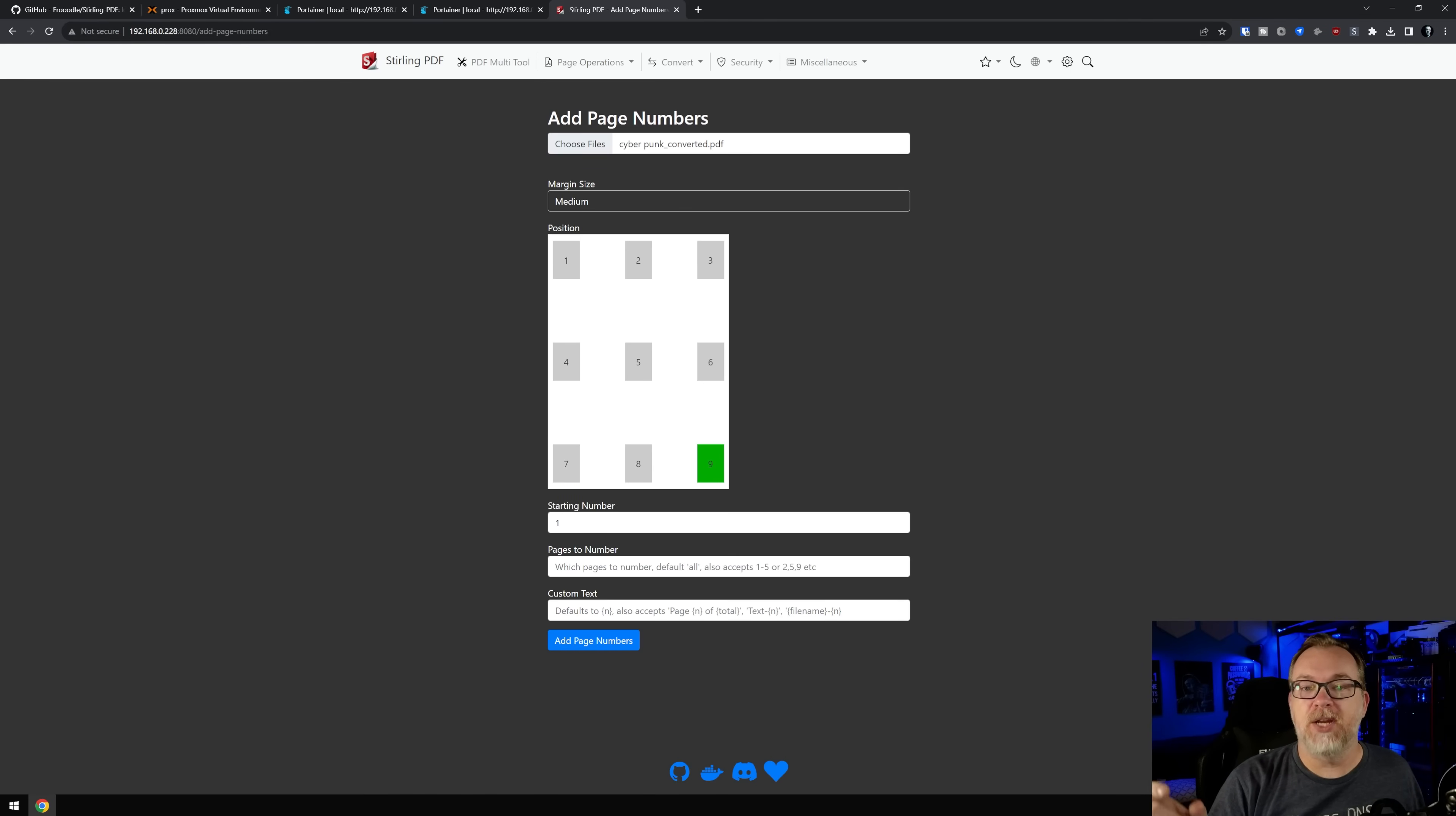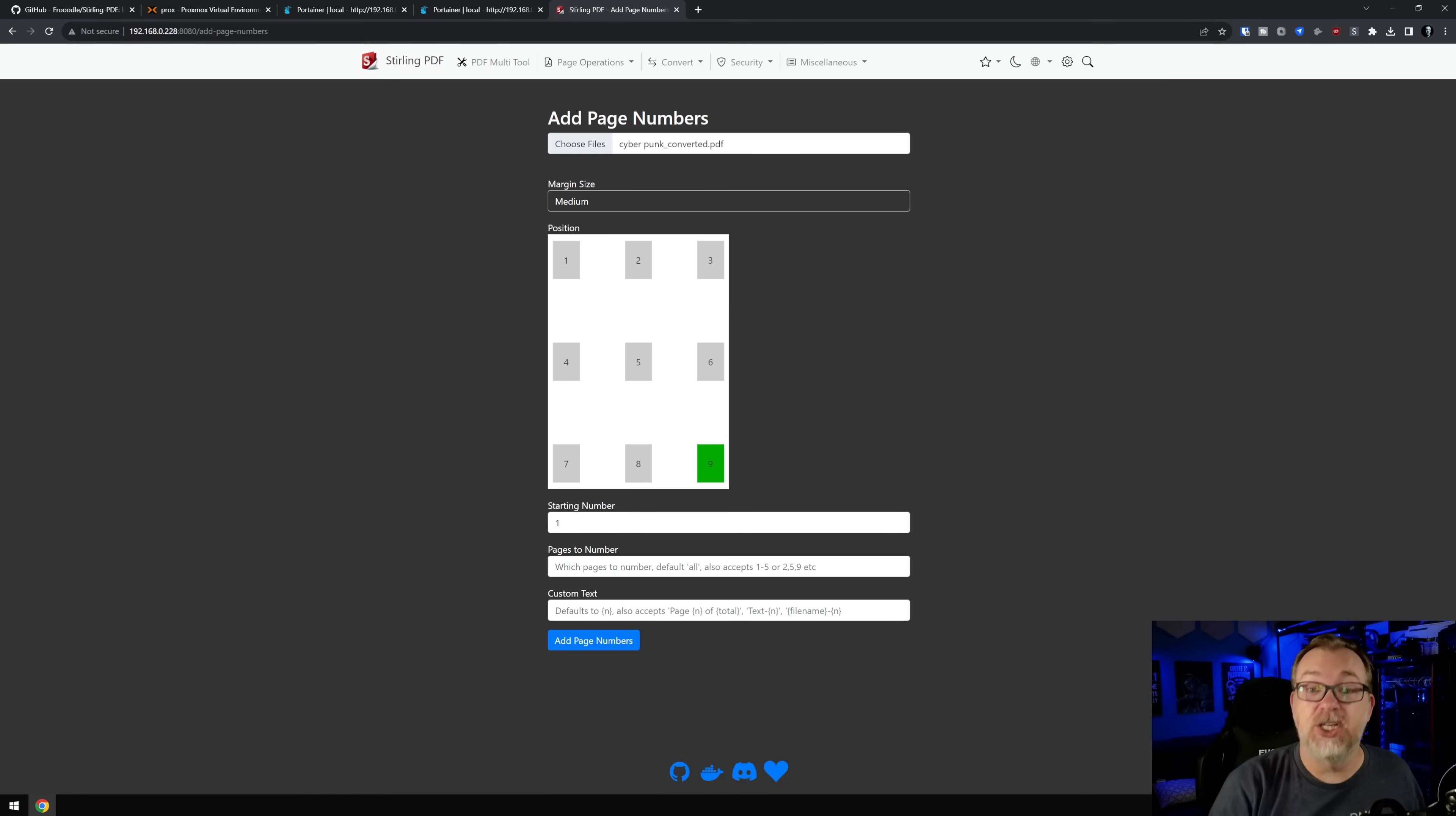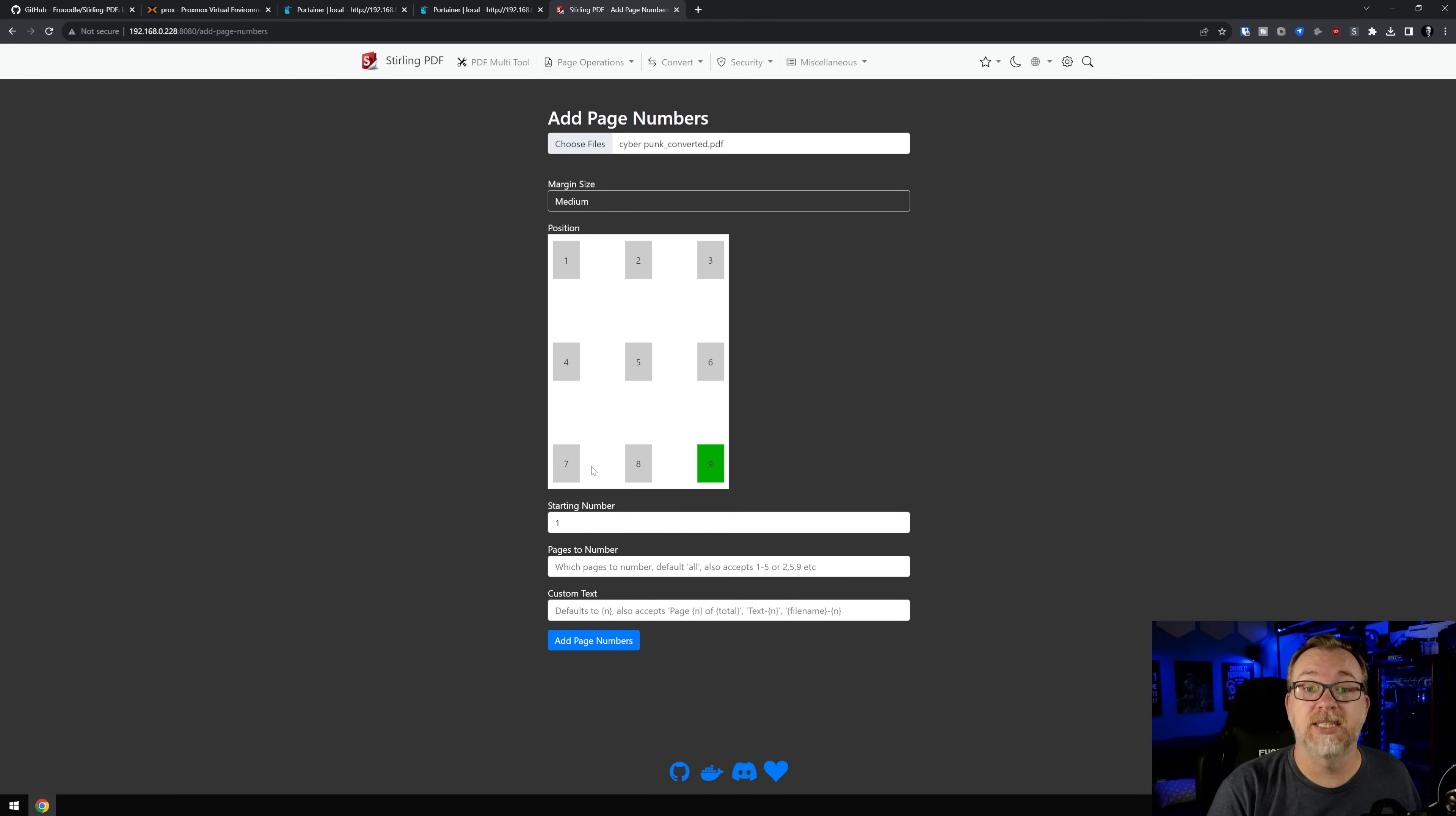So maybe you need to specifically refer to somebody to page five, and tell them, Hey, there's a page number there, go look for that. You could also do page and of total, or you can add some additional kind of clarifiers in there so that you can get a better idea of everything. So I'm just going to do this real basic, we're going to start with page one, we're going to put it in the bottom right hand corner, our size is going to be medium, and I'm just going to click add page numbers.